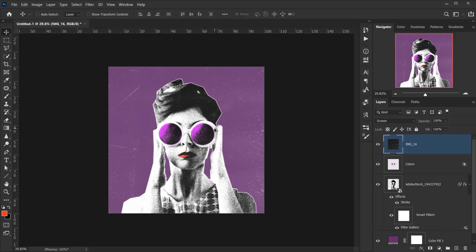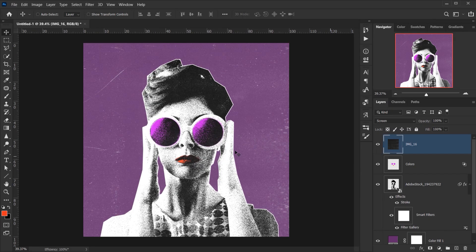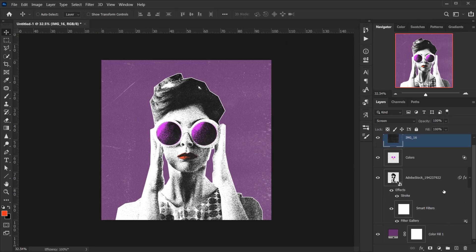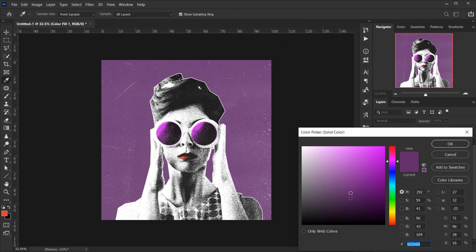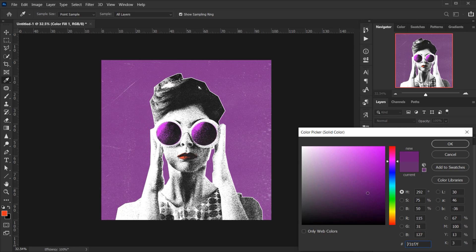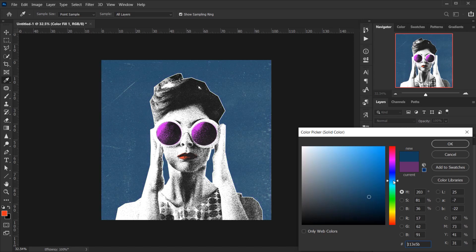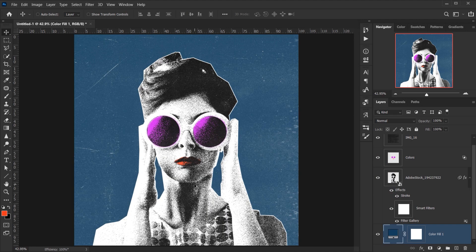Just like this. And again, you can actually change the background color to maybe something darker or even a different color if you want. As you can see, it looks really cool like this.